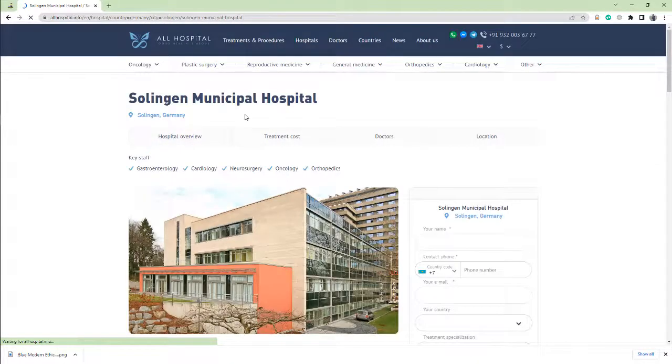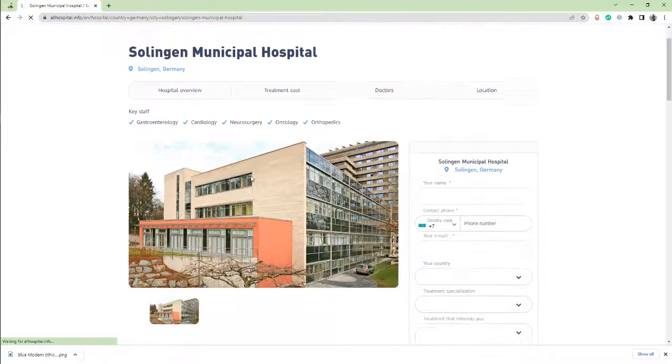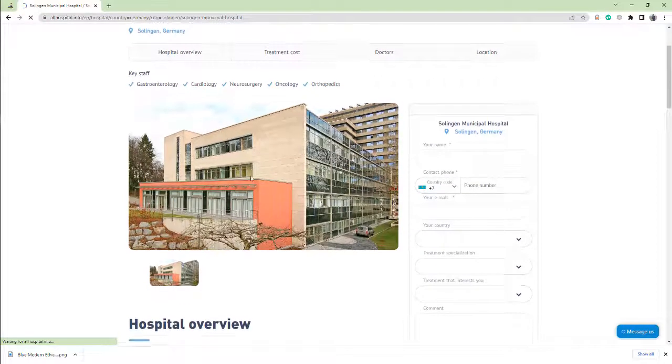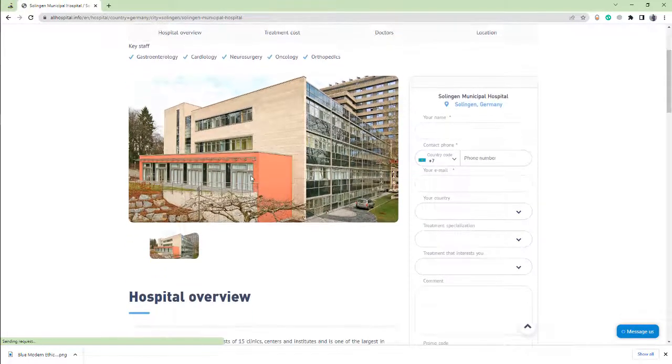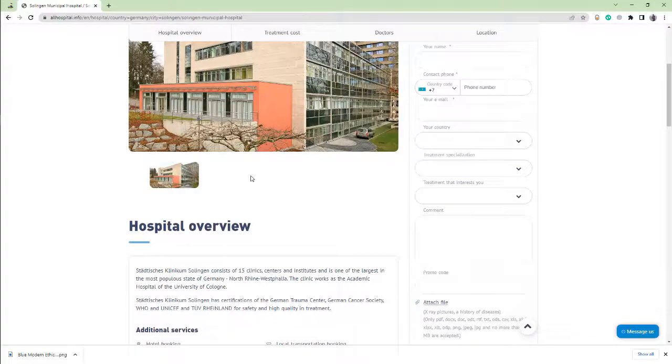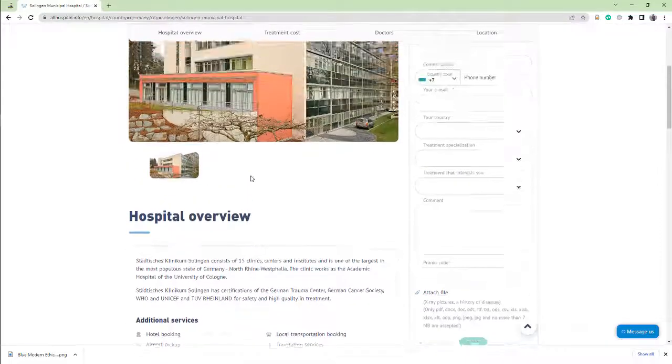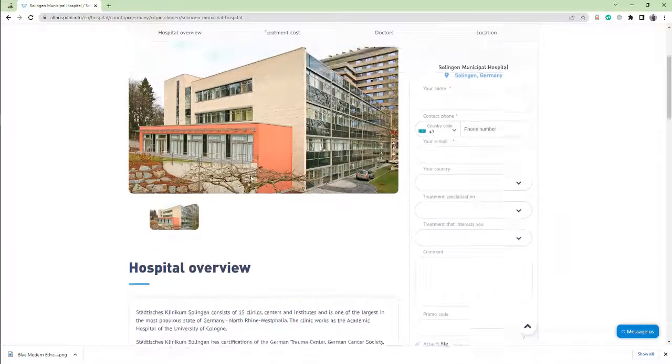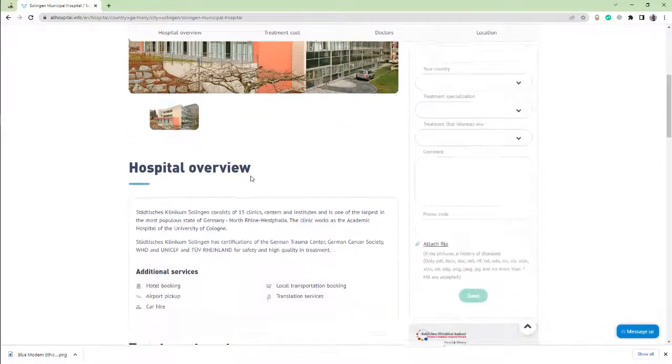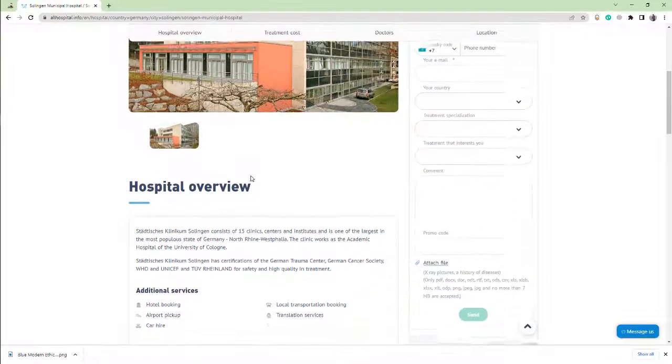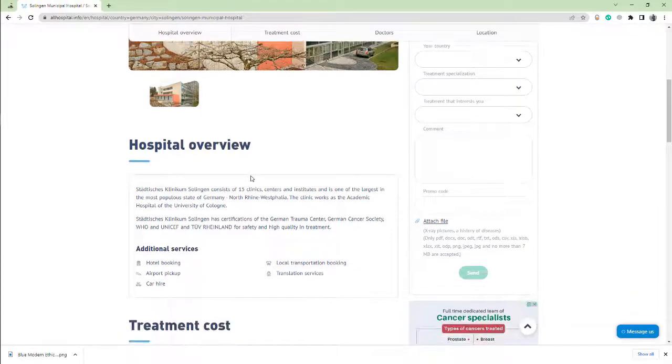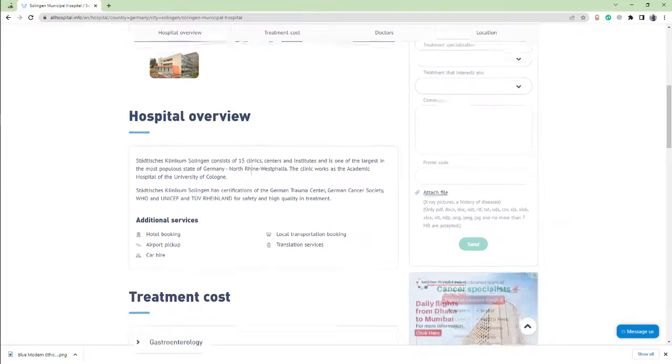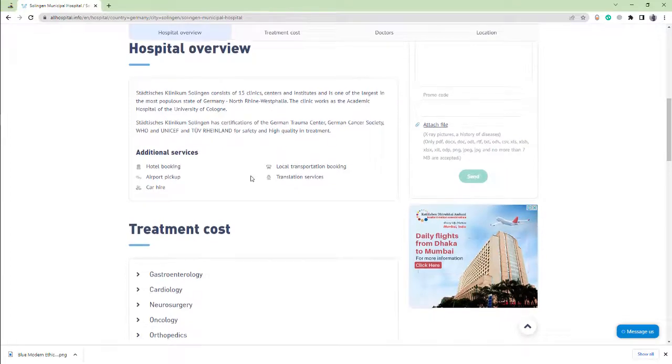Solingen Municipal Hospital, this is the biggest hospital operating since 1863. Solingen Municipal Hospital is a multi-specialty hospital that works under the University College.